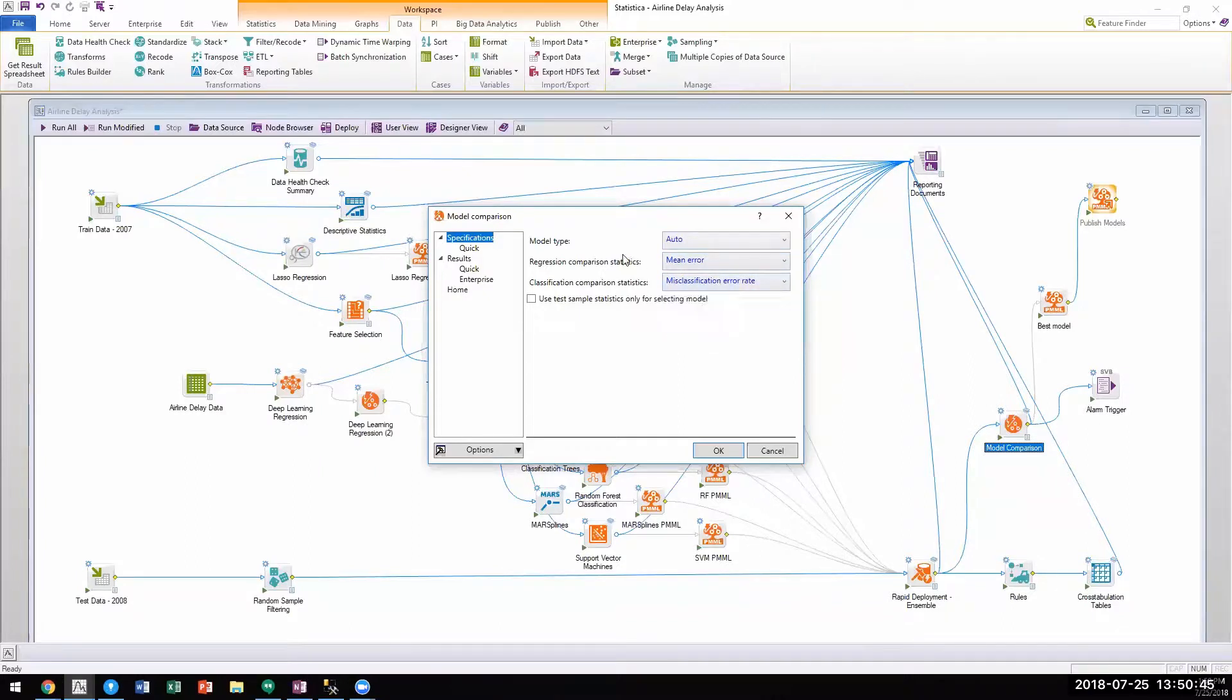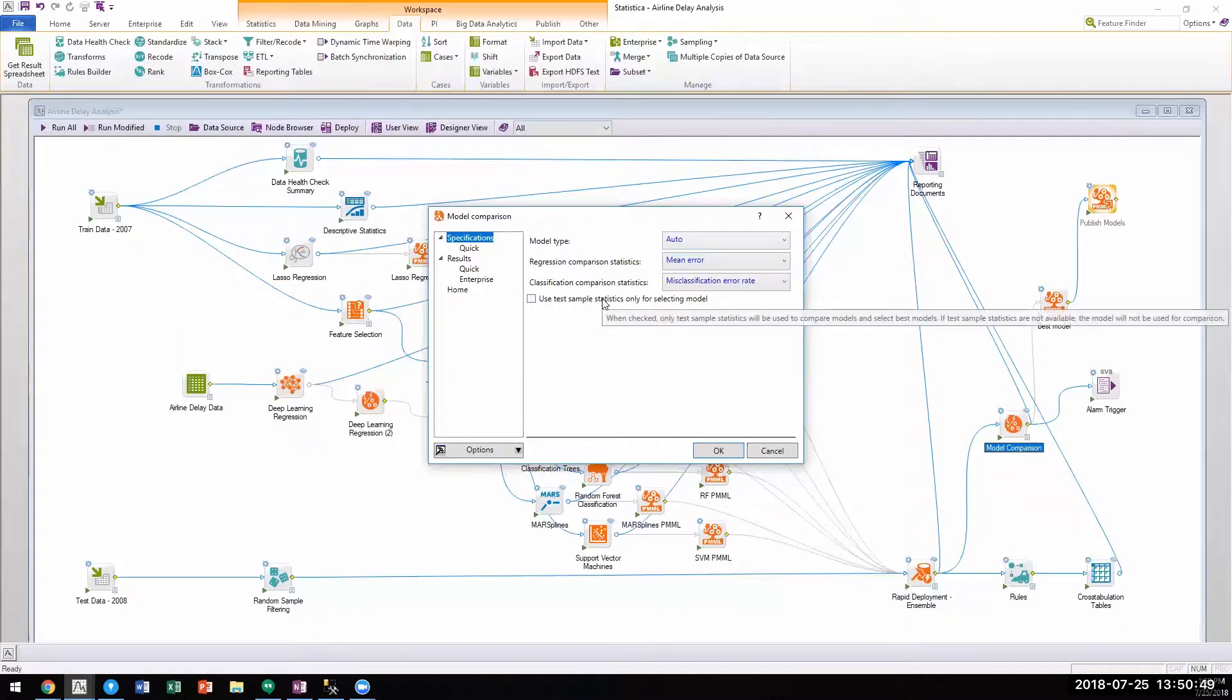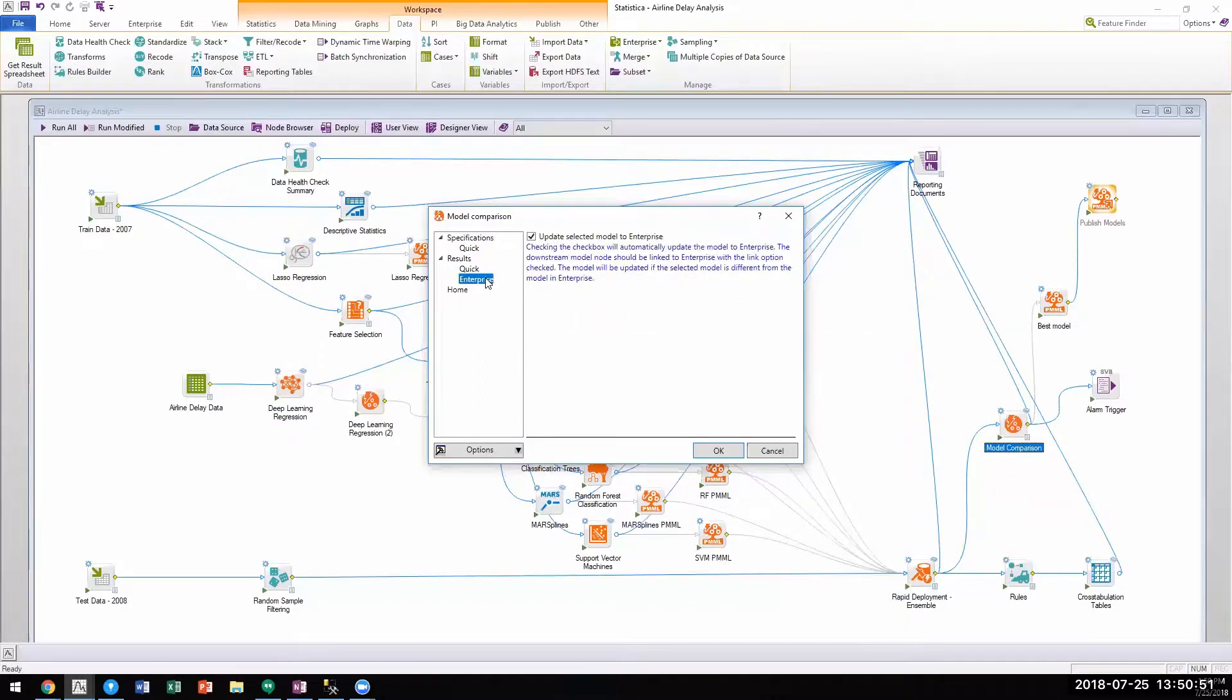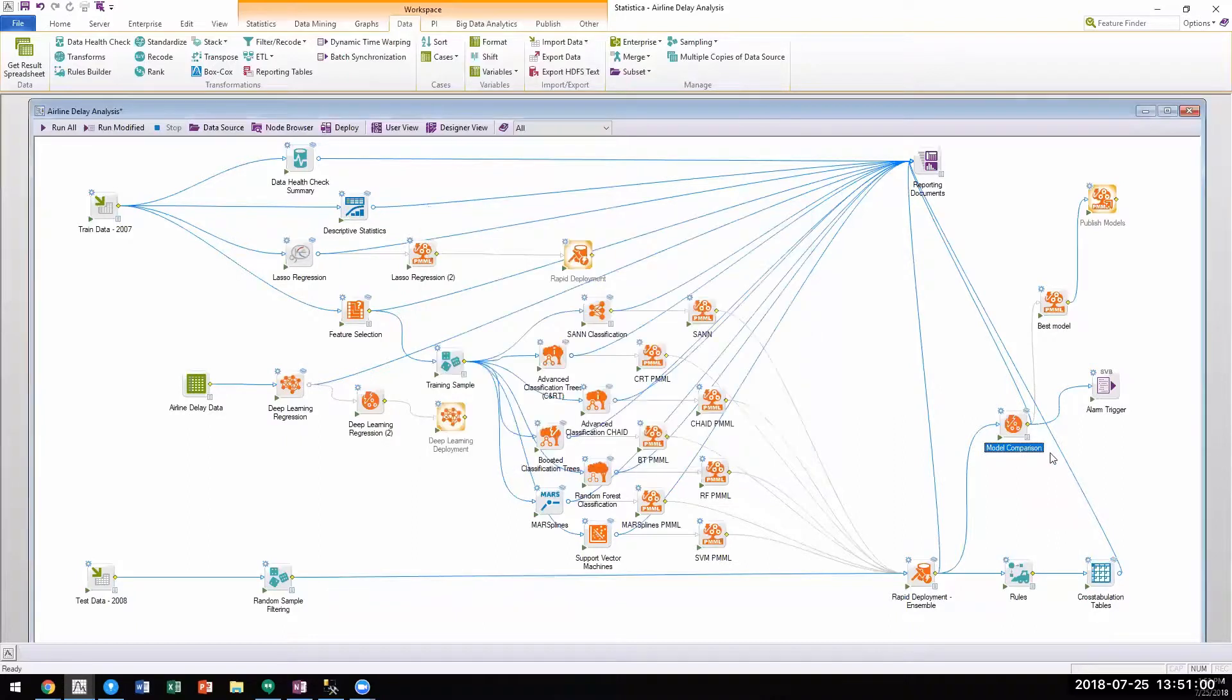The model comparison tool not only identifies the best model for the data, but also automatically deploys the best model to the enterprise metadata repository.